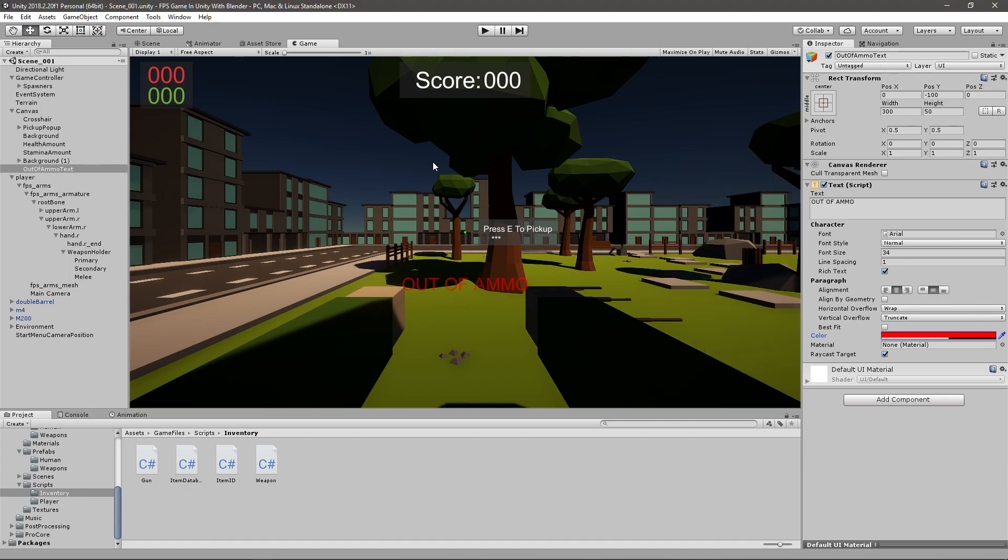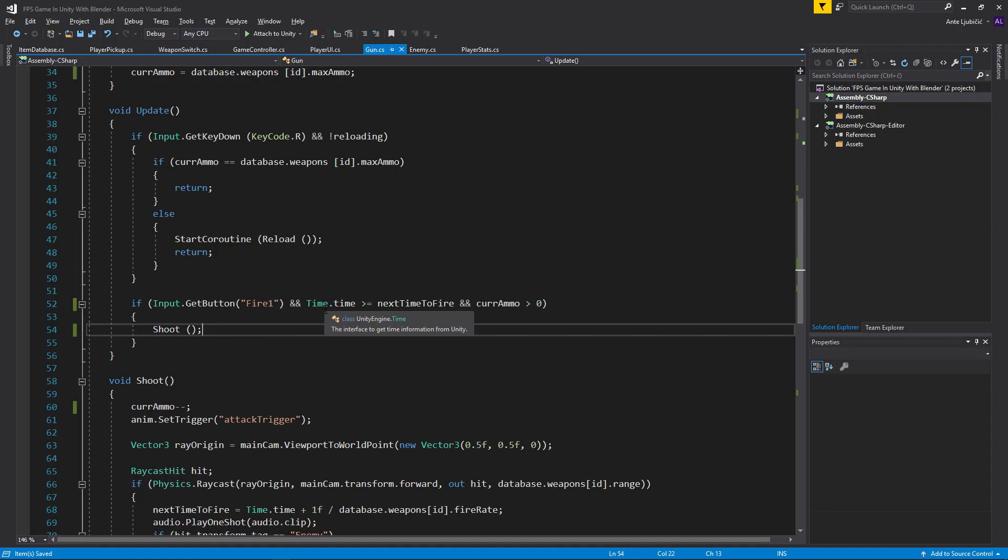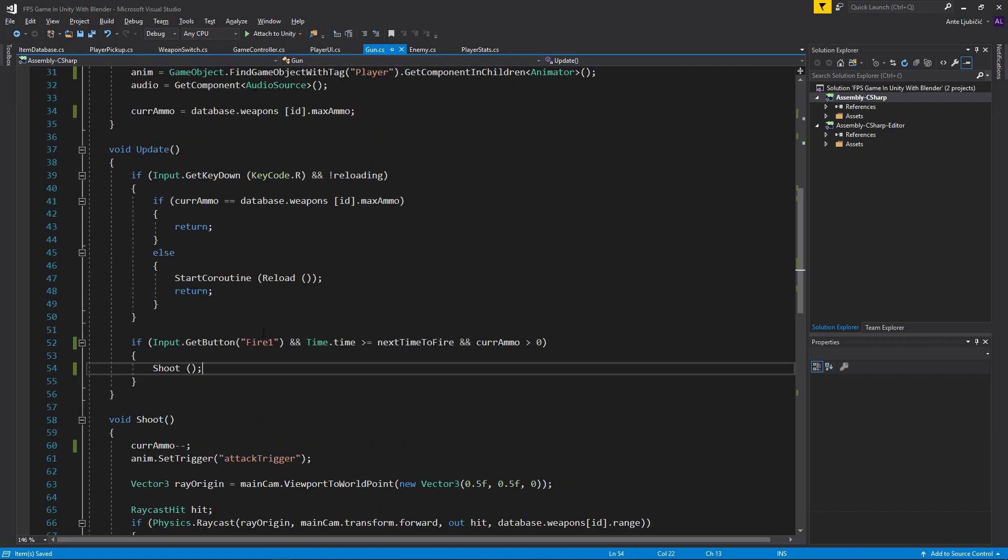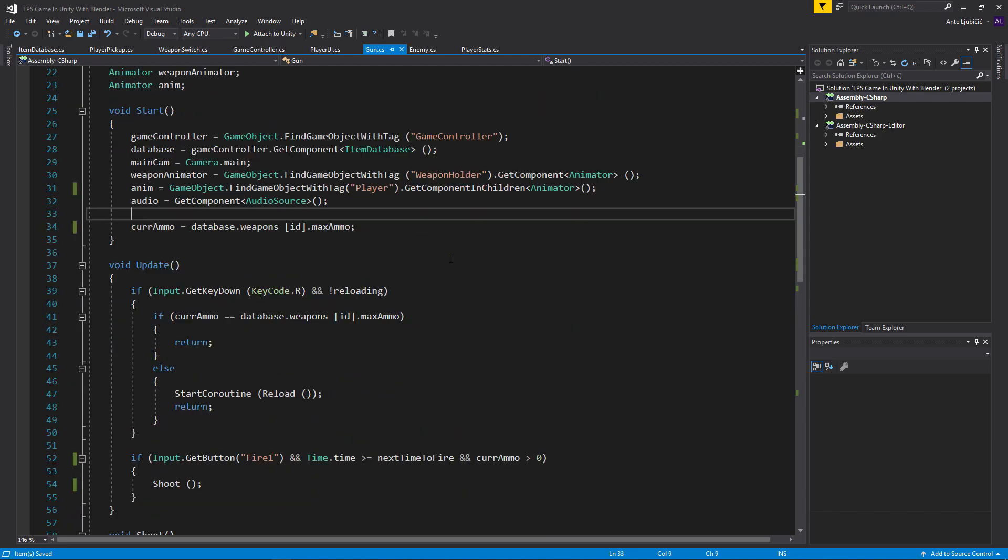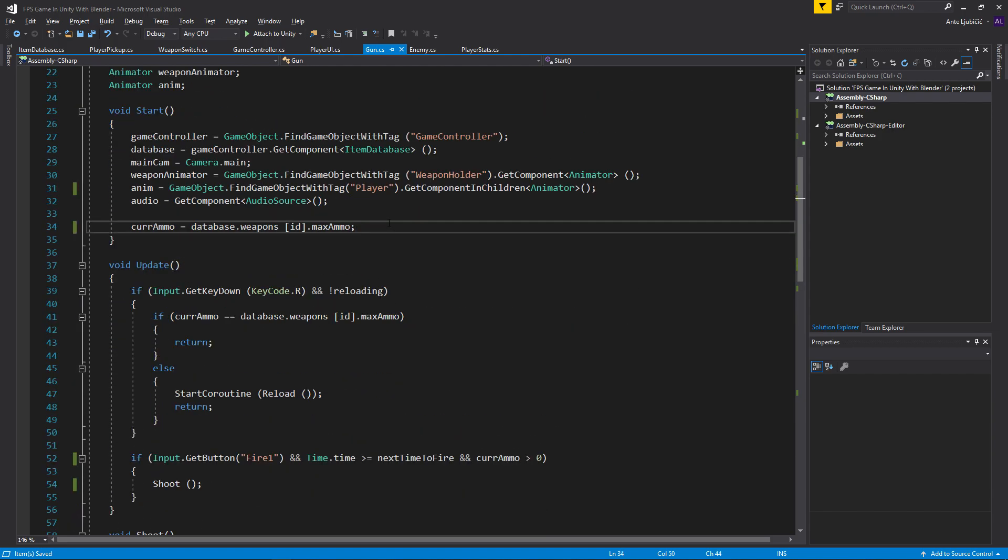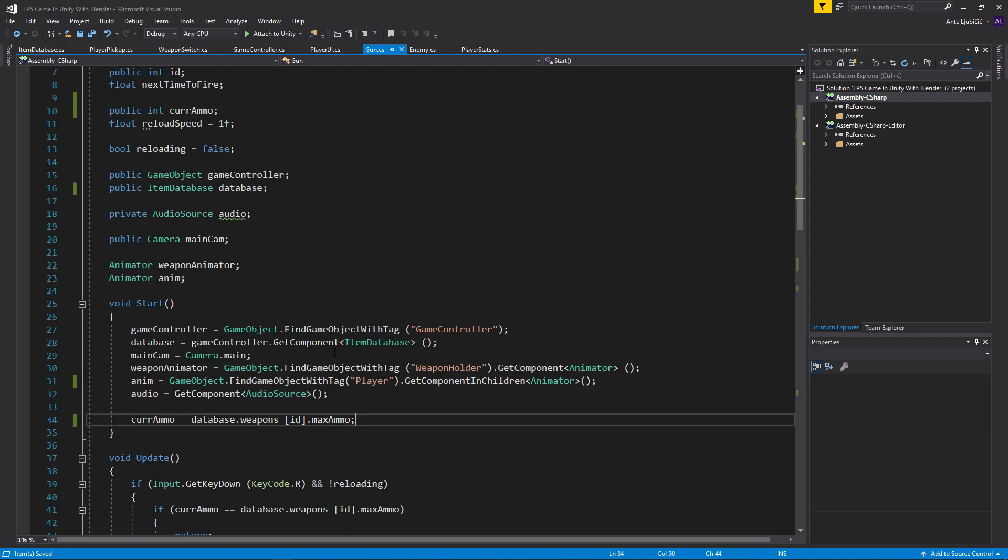Now that's good. We want to enable and disable this every time we have ammo and we don't have ammo. I want to disable and enable that text every time we get into the game.